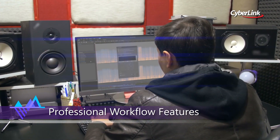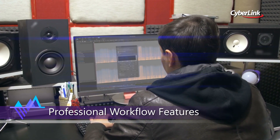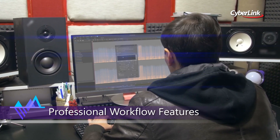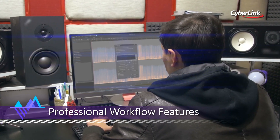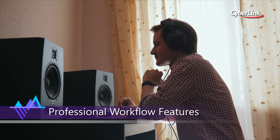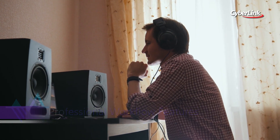The combination of workflow enhancement tools, seamless integration, and precise audio editing features will deliver incredible performance boosts to any creative project.